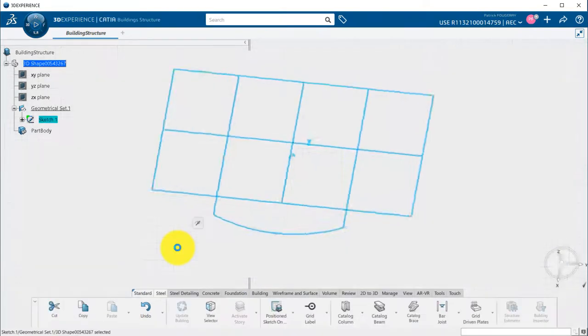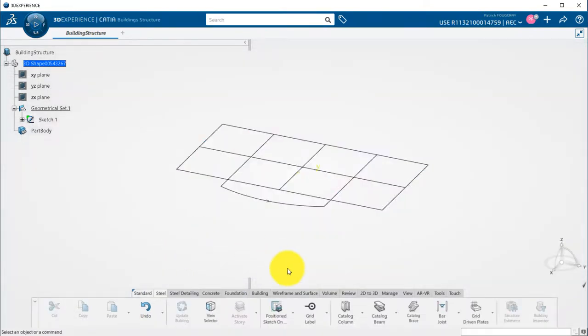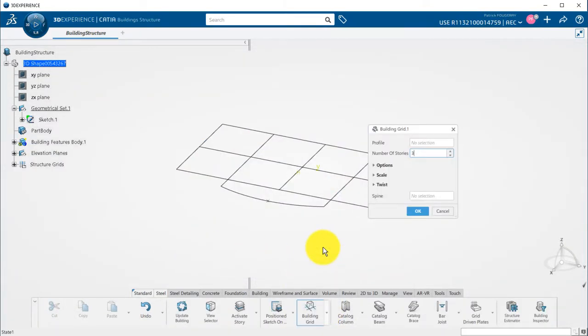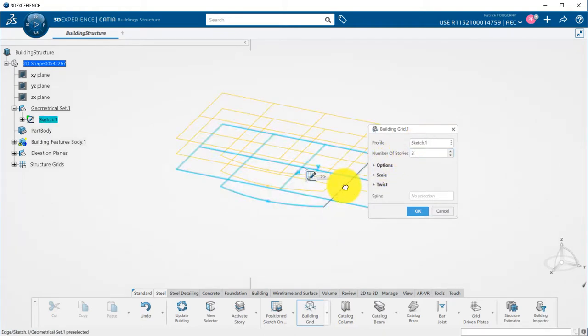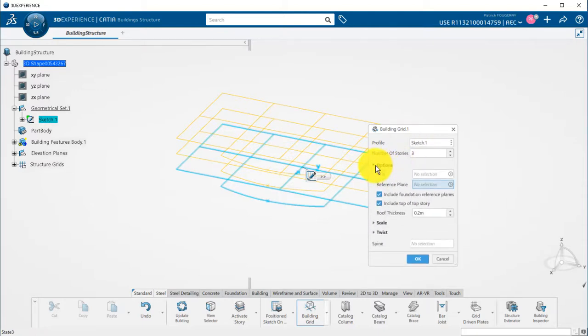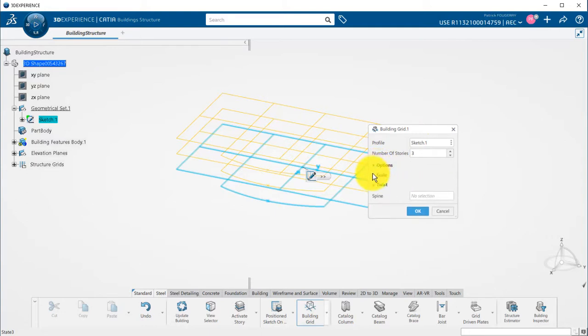Once my sketch has been created, I can create my building grid. The grid needs a profile as input, which is the sketch I just created before, and a number of stories. The default height of the story is set in your preferences, but you can of course change it afterward.